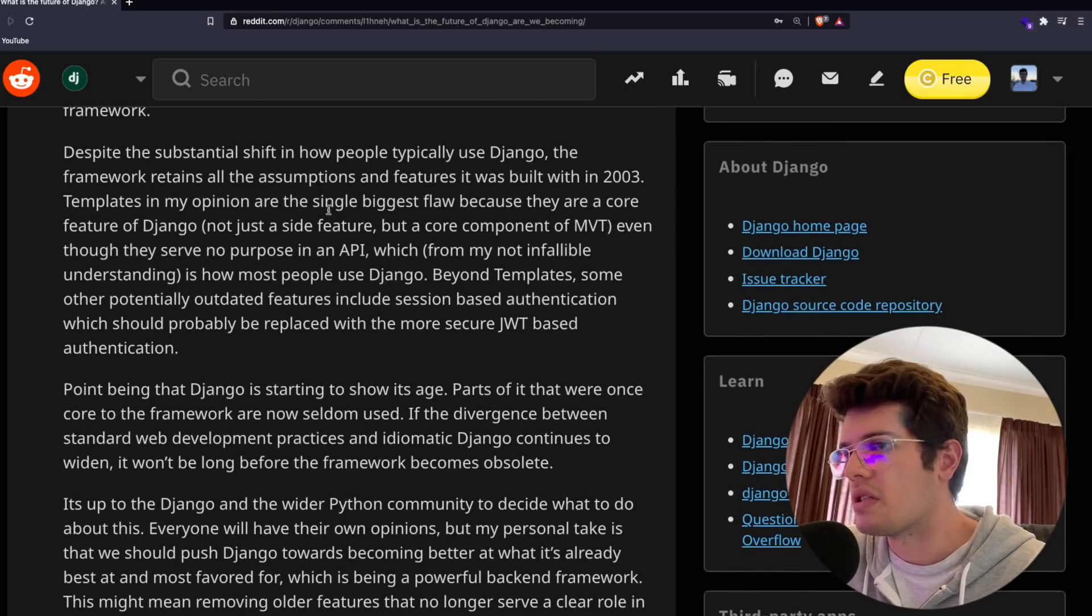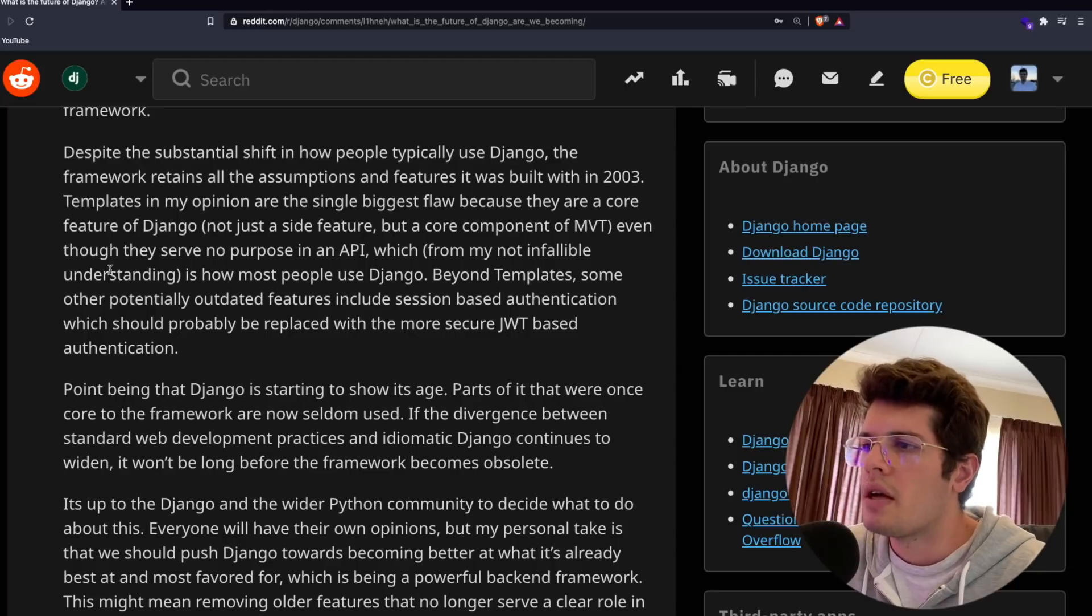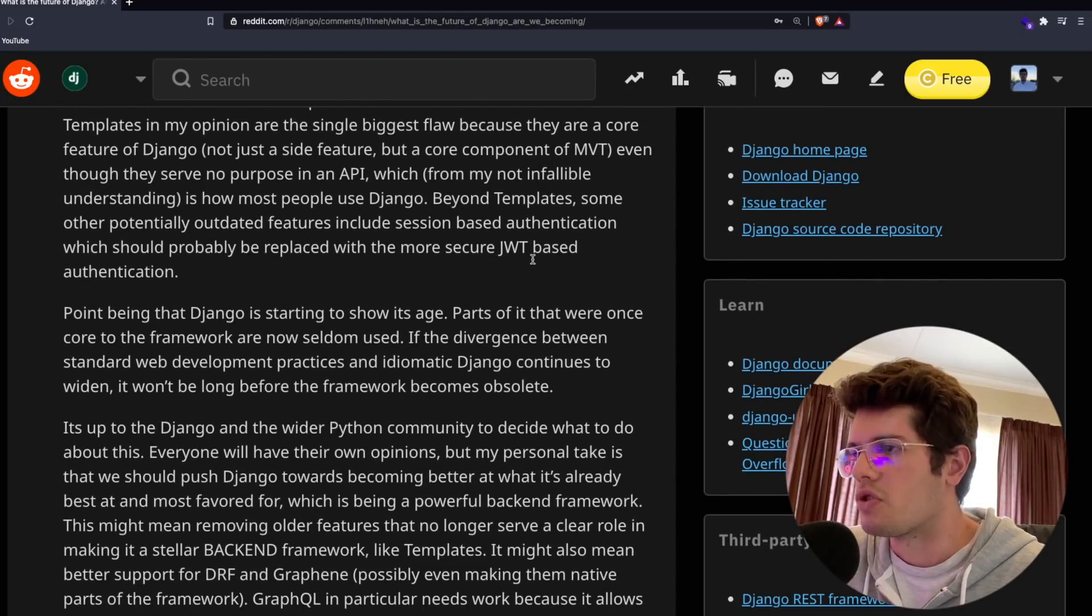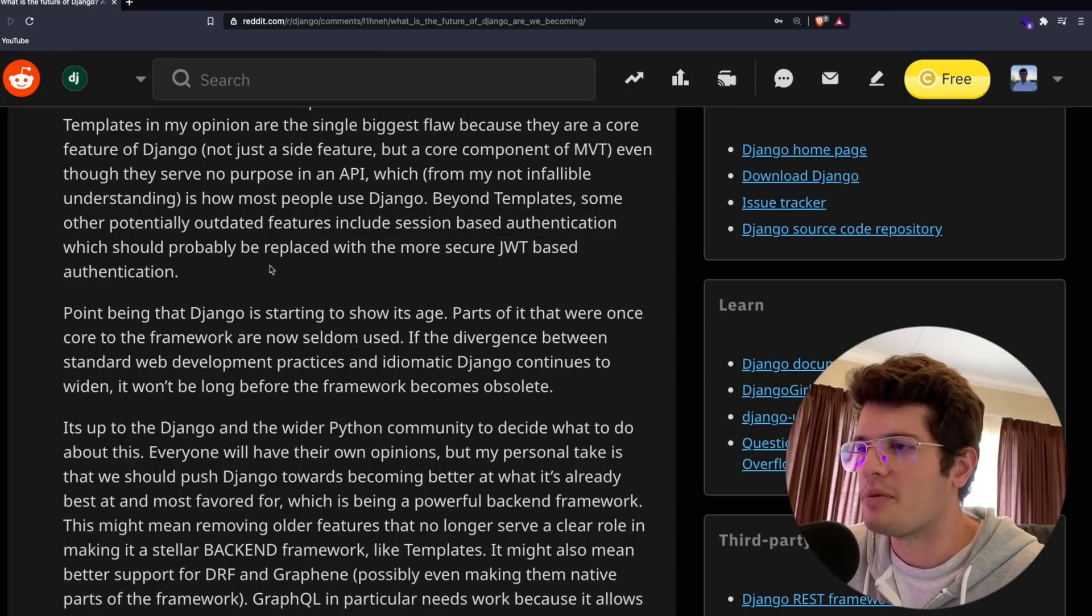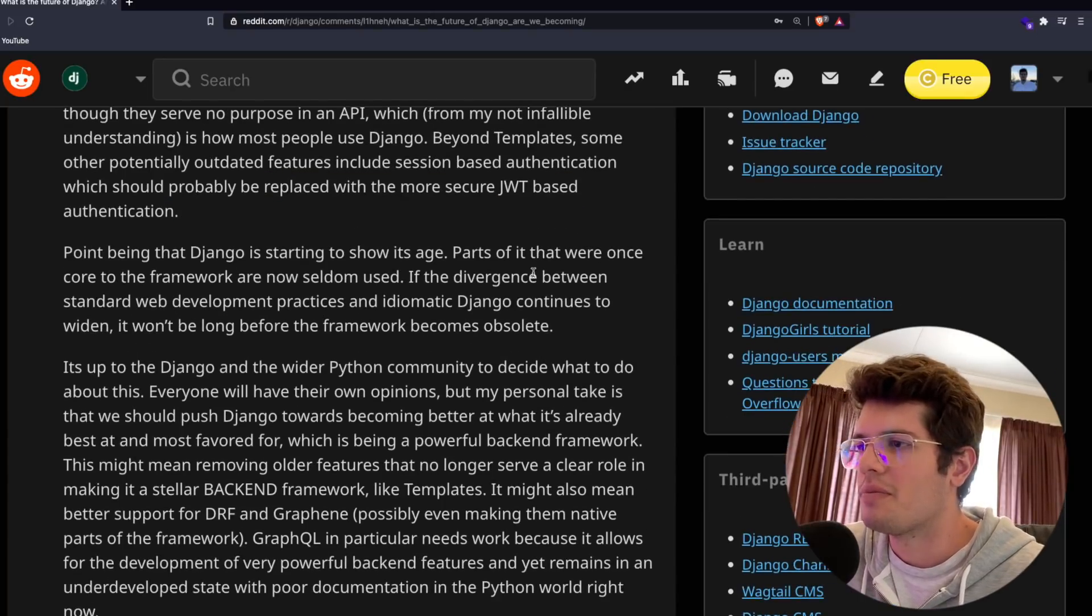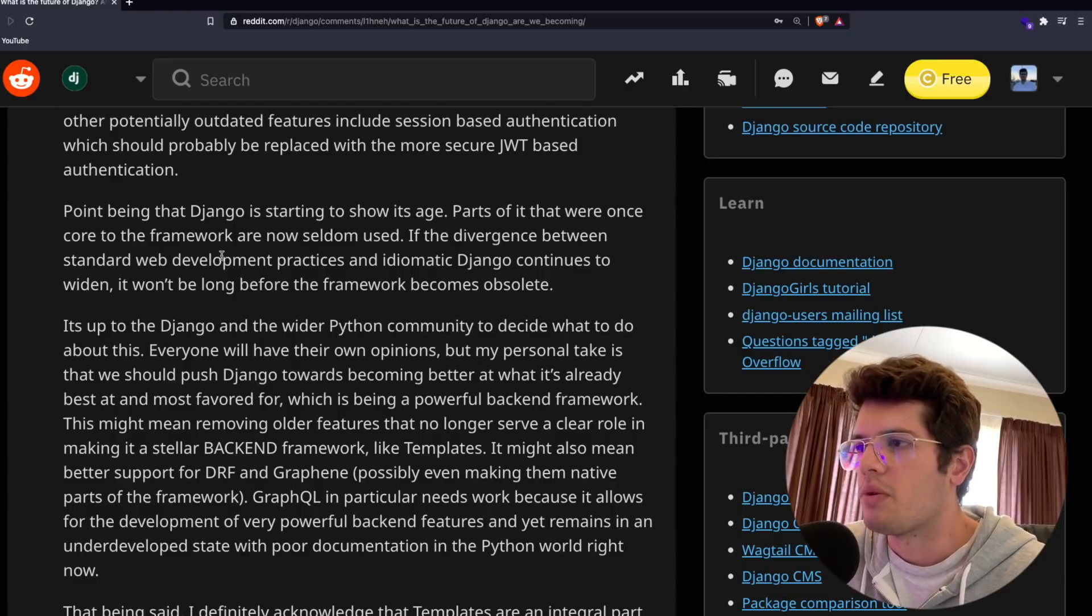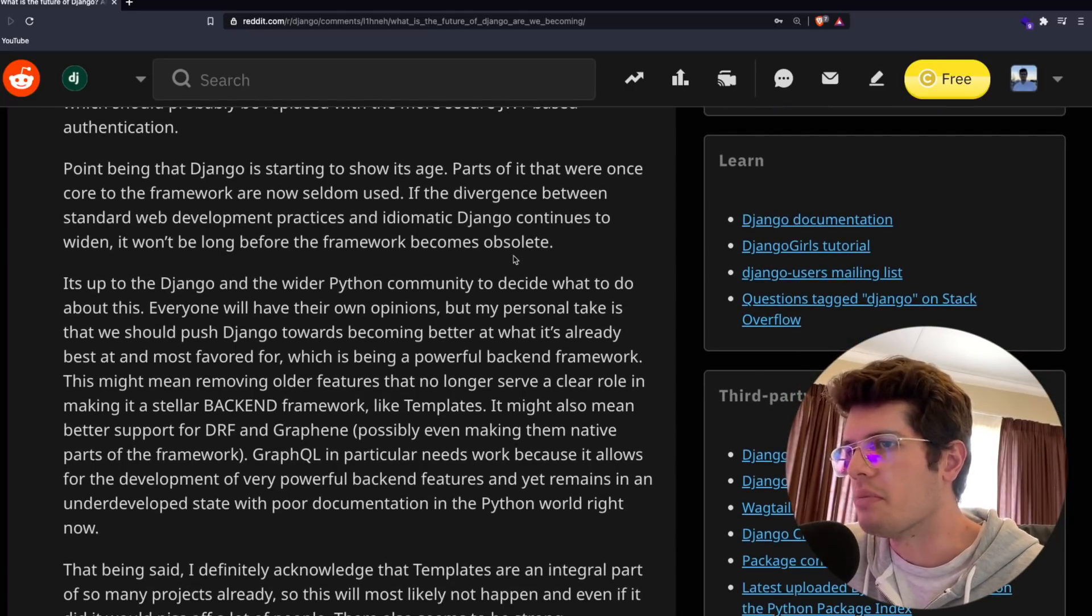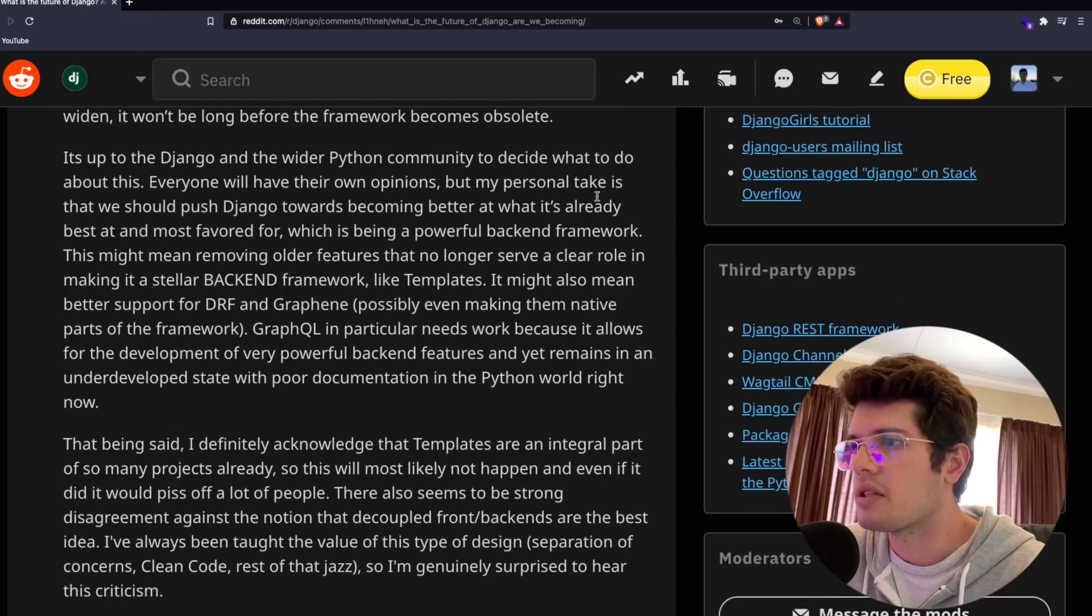It has also become standard practice to separate frontends from backends. In this new environment Django most often assumes the role of a backend framework, typically acting as an API endpoint with DRF or Graphene for a separate frontend application. Despite this shift, the framework retains all the assumptions and features it was built with in 2003. Templates are, in his opinion, the single biggest flaw. Beyond templates, some potentially outdated features include session-based authentication which should probably be replaced with JWT-based authentication.